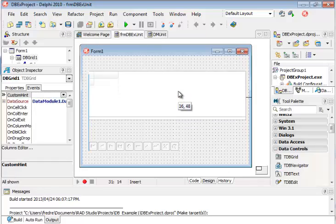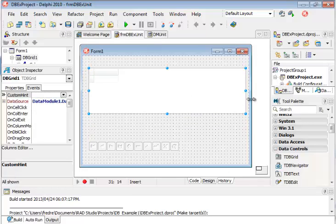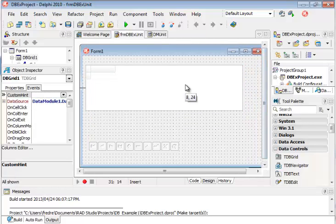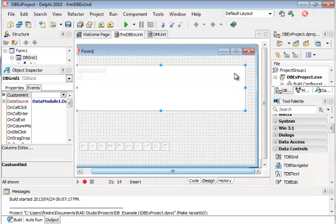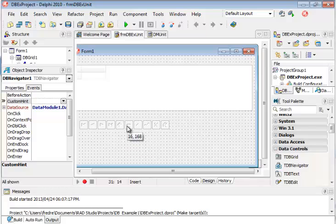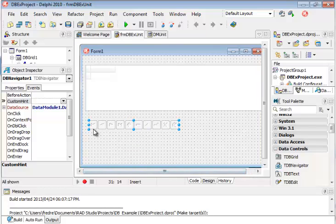So first what I'm going to do, I'm just going to move my DB navigator or my DB grid to the top a little bit. We're going to make it a little bit bigger so it just looks nicer.